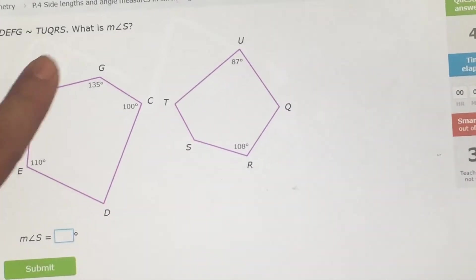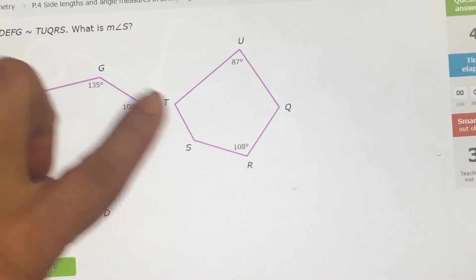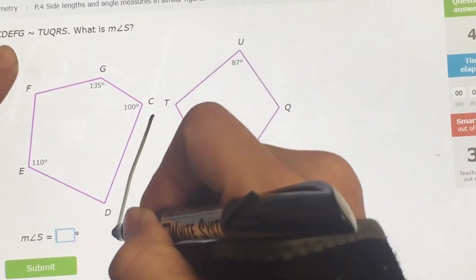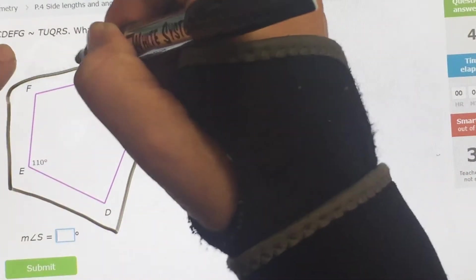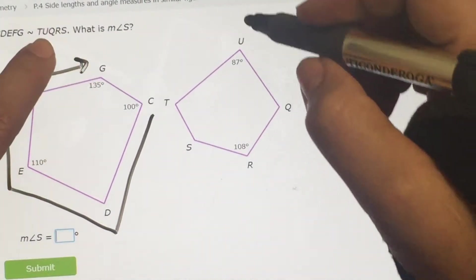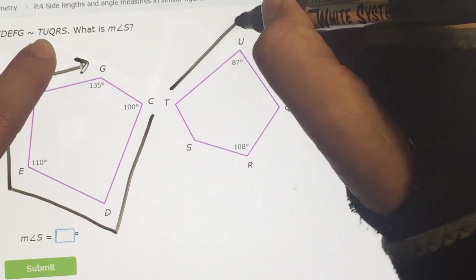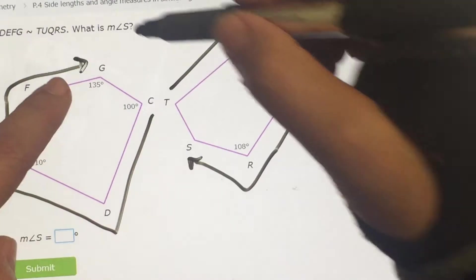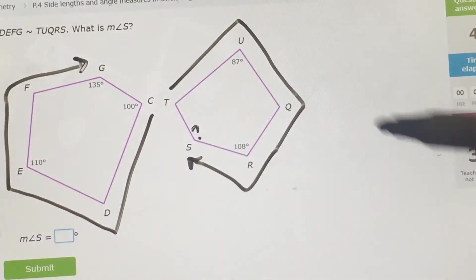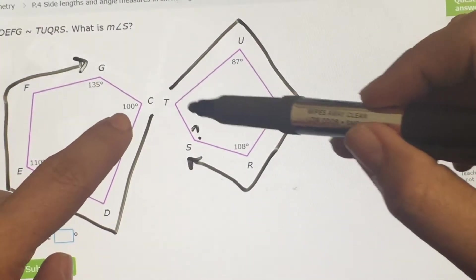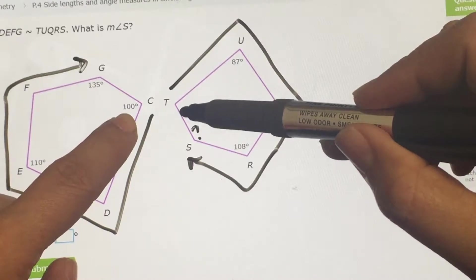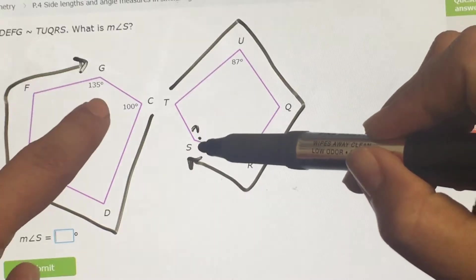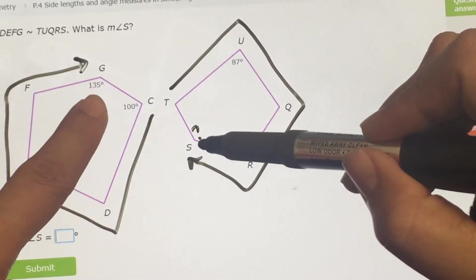The shapes are similar: same shape, same angles, and sides are proportional. This goes C, D, E, F, G and the other one goes T, U, Q, R, S — in the same order. What do I care about? S. It goes: the same starting point 100 and 100, then it goes there, then there, then there, then there. So S is the same as 135.